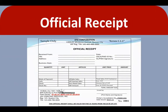Official receipt: this document is issued by the firm every time cash is received. Normally, cash is received from customers' sales, from suppliers for refunds, and the like.